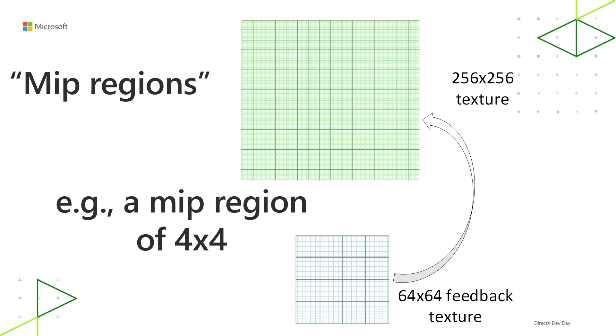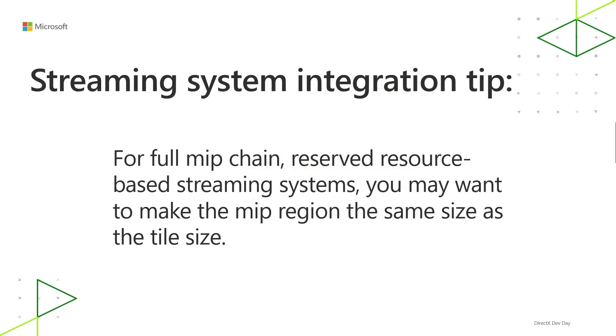The way sampler feedback works as a GPU feature is that you get feedback for regions of pixels rather than for single pixels at a time. So this way you don't waste memory and you don't need to double up on memory just for using this feature because that would kind of defeat the point. So for mip regions, you can think of one texel in the feedback map corresponding to a rectangular region in the texture that you're writing feedback for. In the interest of not overloading the word tile anymore, this is called a mip region. And the smallest possible mip region is 4x4 texels, but you can have any size you want so long as the dimensions are a power of two and they don't have to be square. So one tip for integration into your streaming system, if you're using full mip chain based reserve resource based streaming systems, you might want to make the mip region size the same size as the tile size.